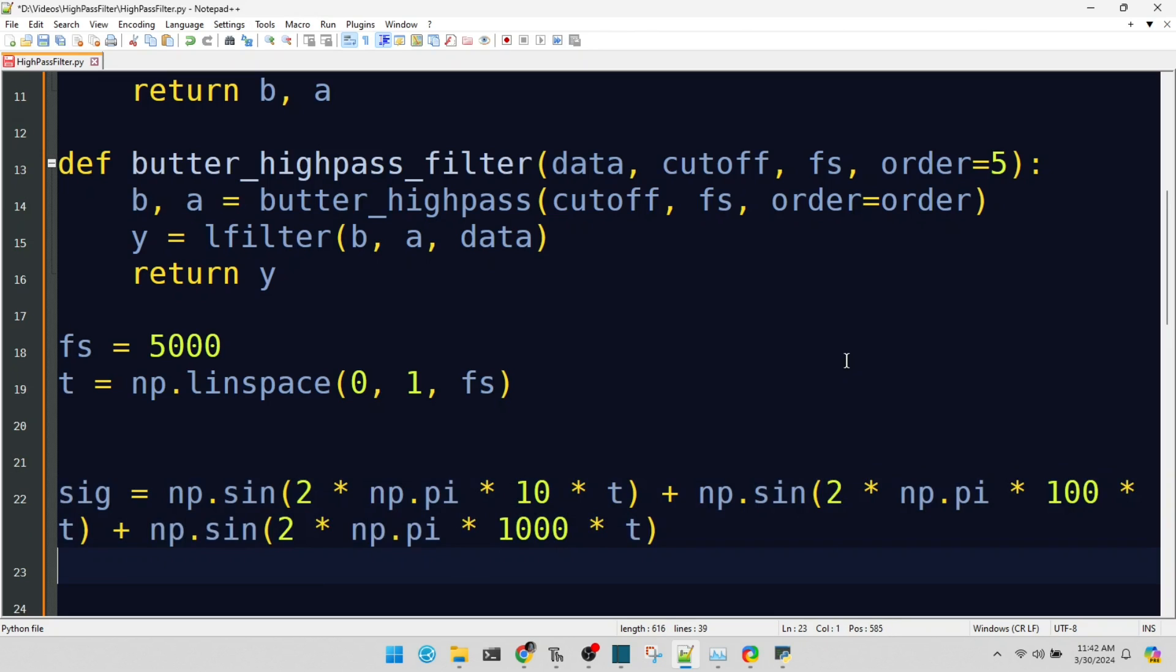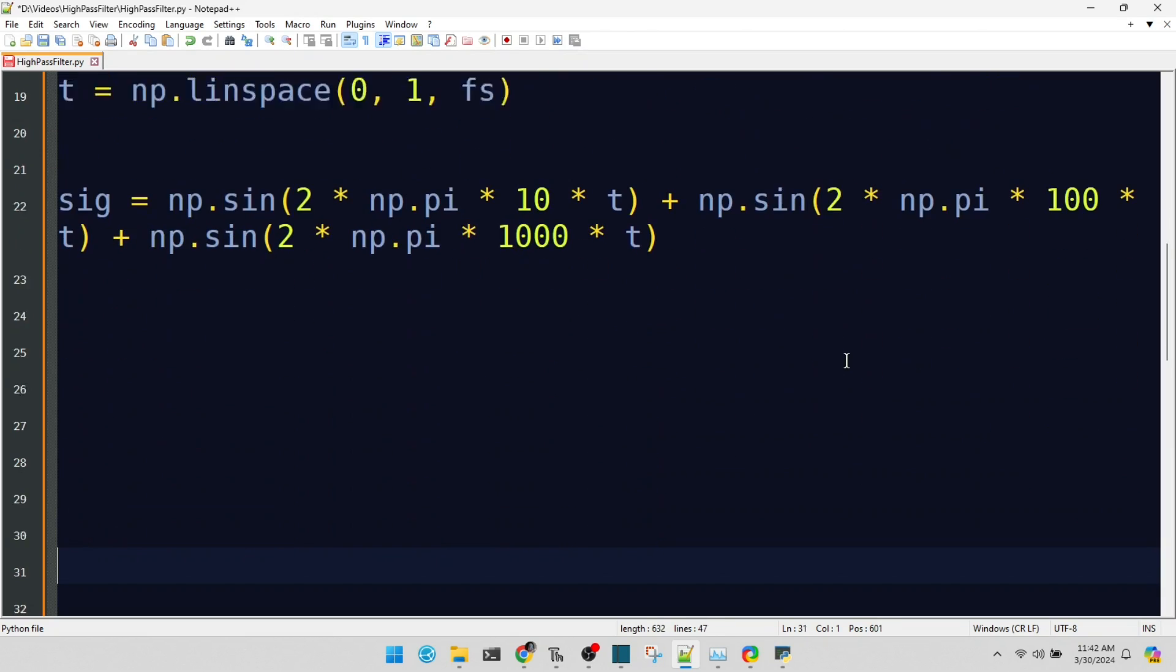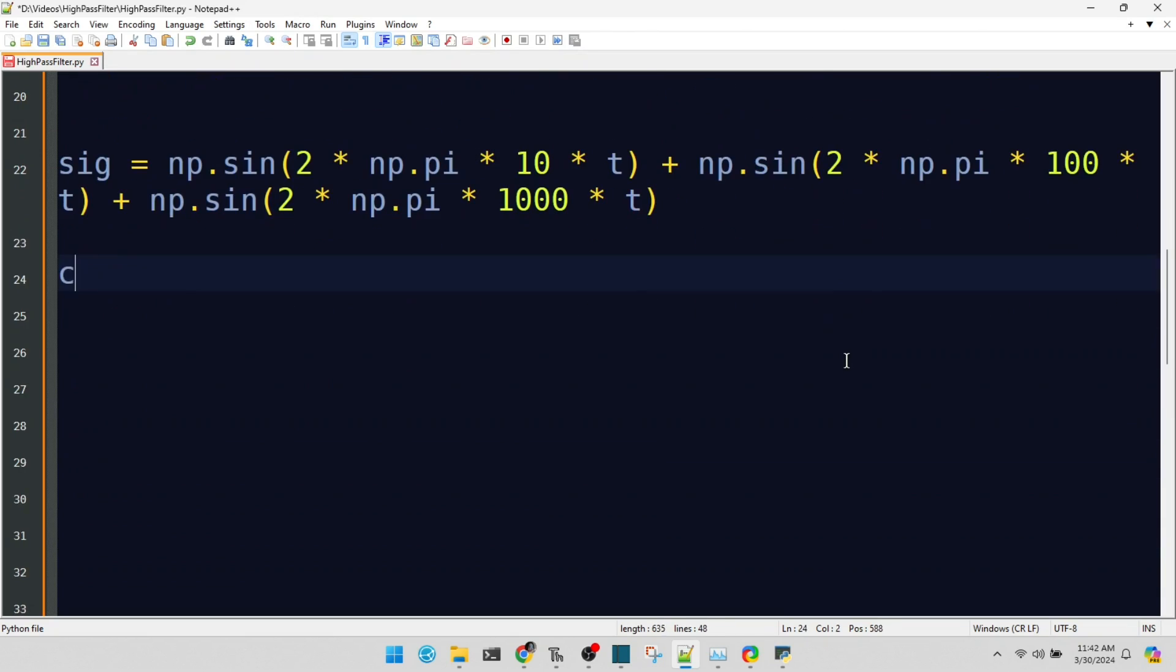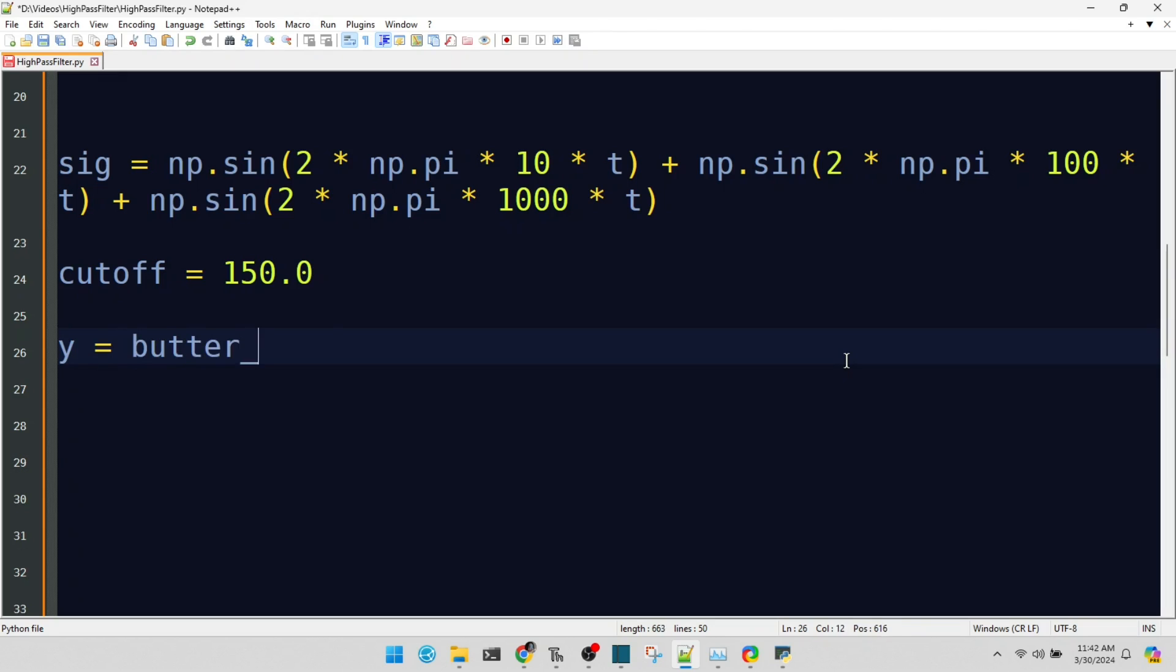Our filter's cutoff frequency is set at 150 Hz. Frequencies below this will be significantly attenuated, letting us focus on the higher frequencies. Applying our high-pass filter to the signal, we're ready to isolate those higher frequencies and see the filter in action.